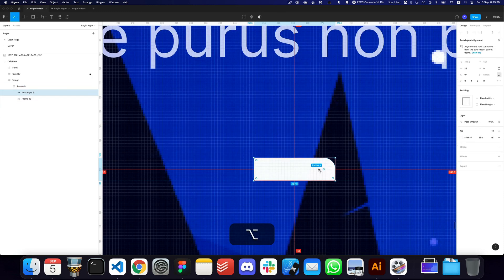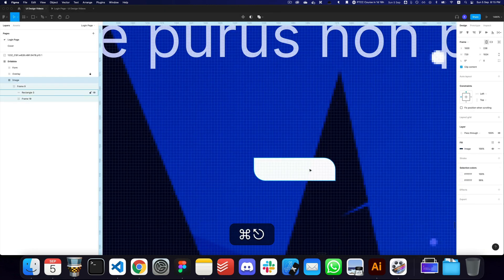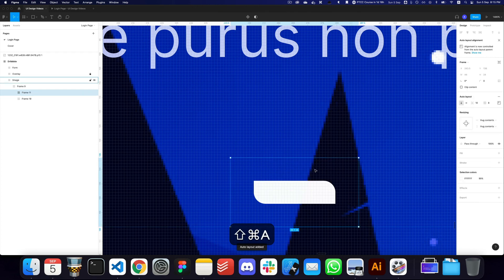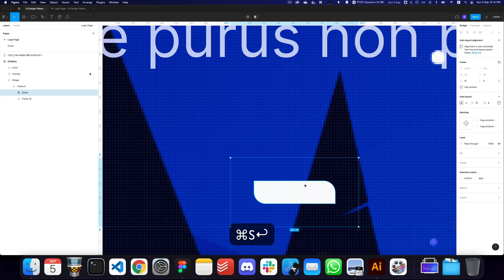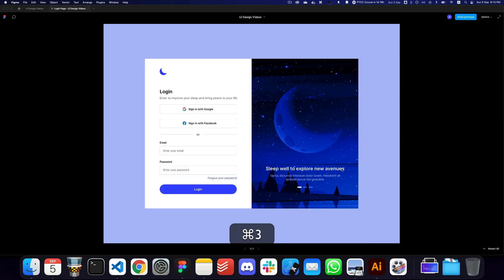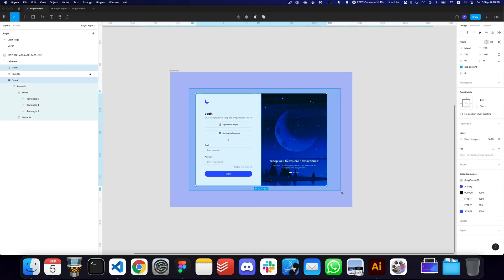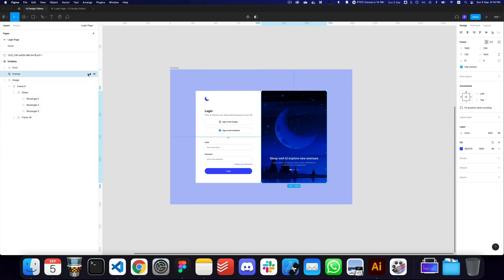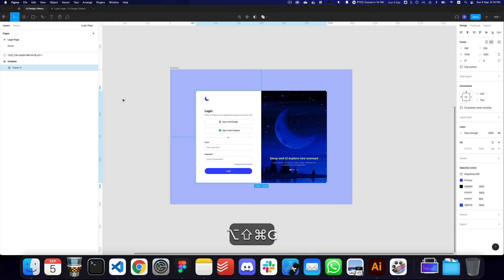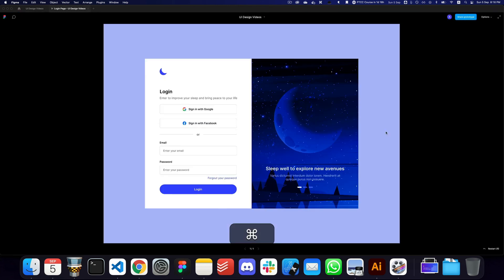I'll give these indicators a radius and style them. Then I'll make them an auto layout container — this is going to be our pagination or slides indicator. Here we have the slides and I think it looks good. That's basically how you go about creating a Dribbble design. I'll group everything together into a frame called 'content'.